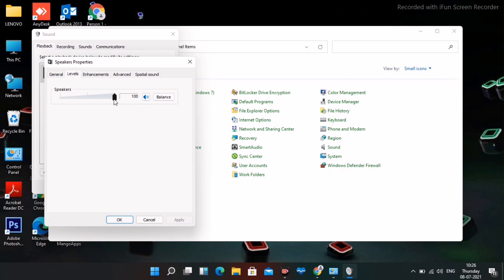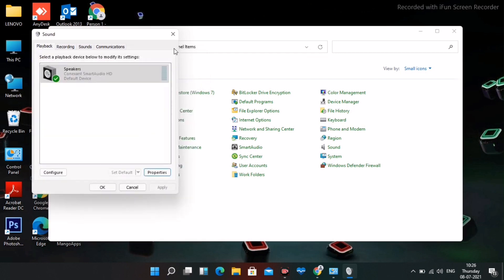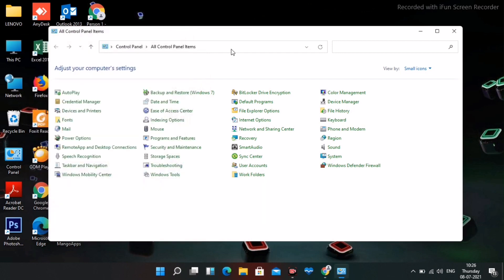Double-check that all levels are set to maximum, then click OK and close the window. This is the second step. Moving on to the third step.